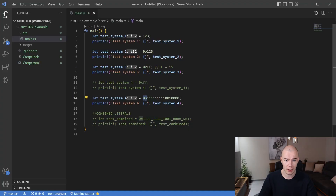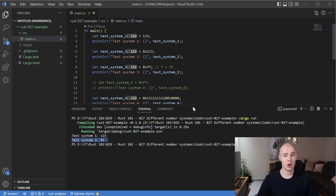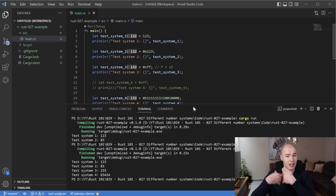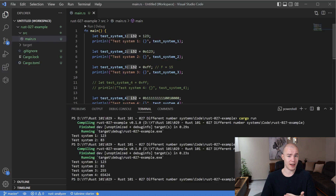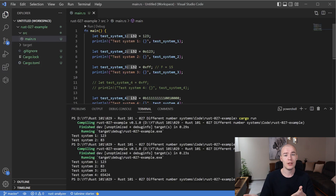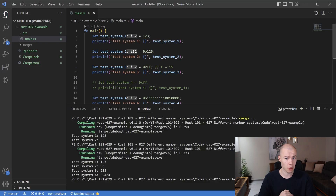We also have the binary number system. To tell our compiler that we want to use binary, we are going to use 0b as a prefix for our value, and after that we add a bunch of ones and zeros to get our binary representation of a number. When we run the code we get some results, but how do we know that we are getting proper values? We're not manually converting binary to decimal to verify — so let's use a simpler example to confirm it's working properly.